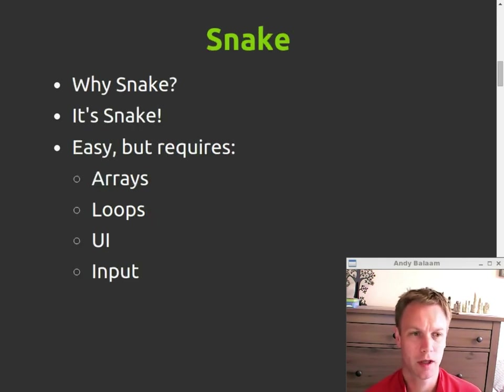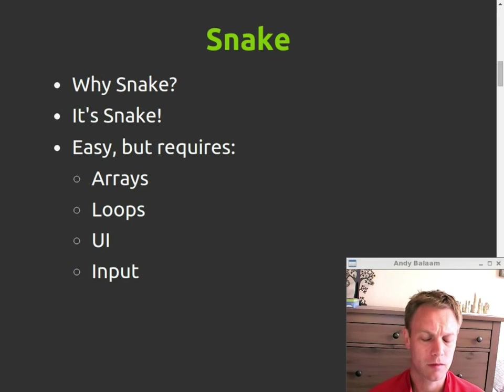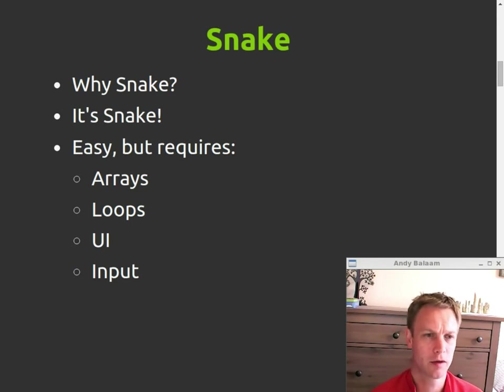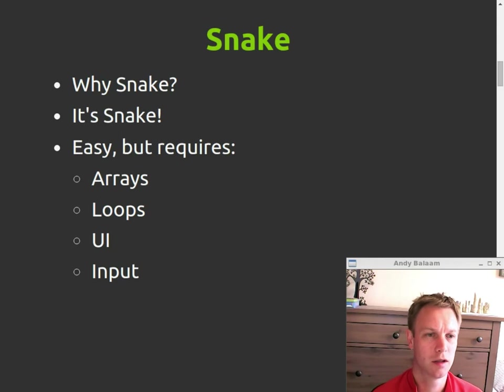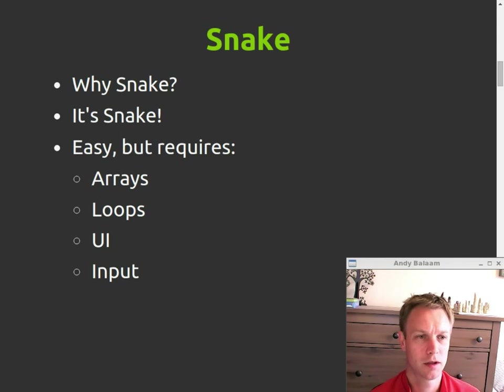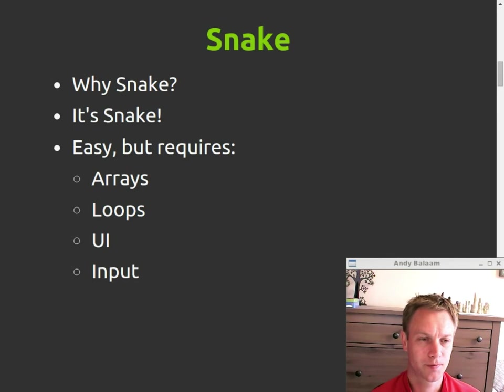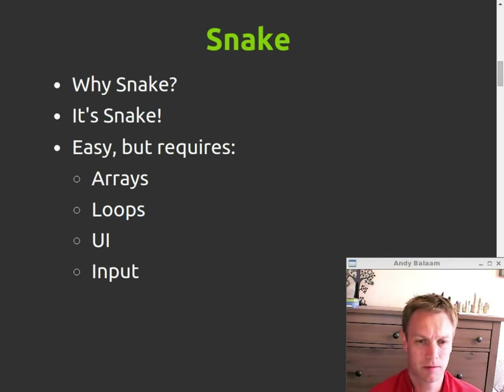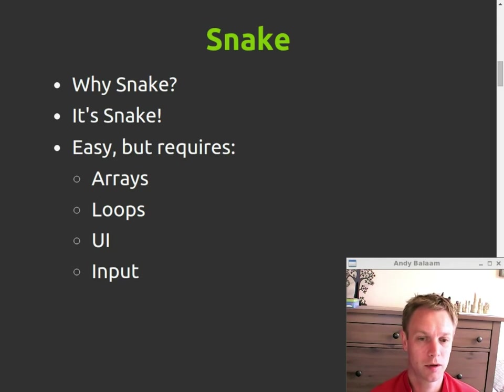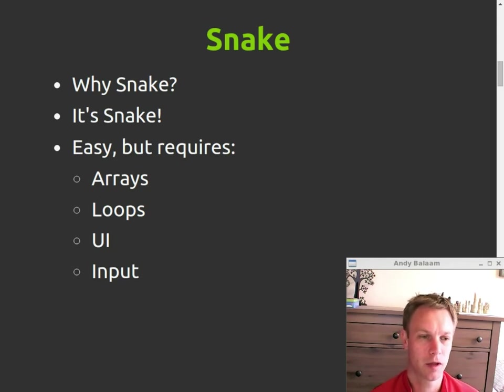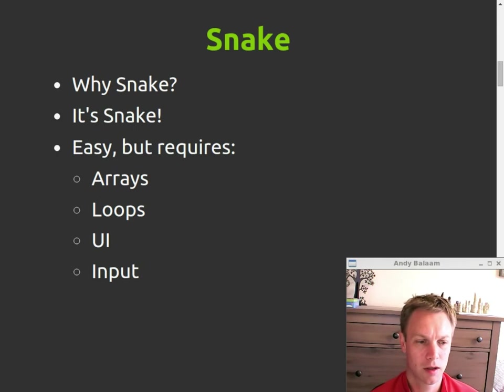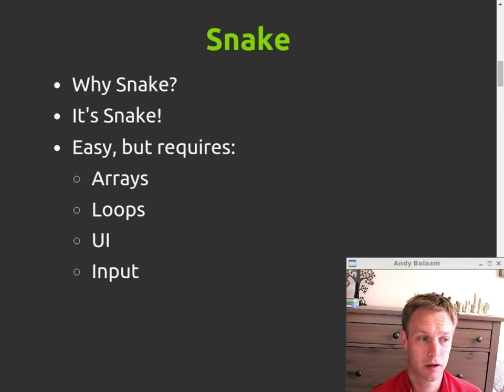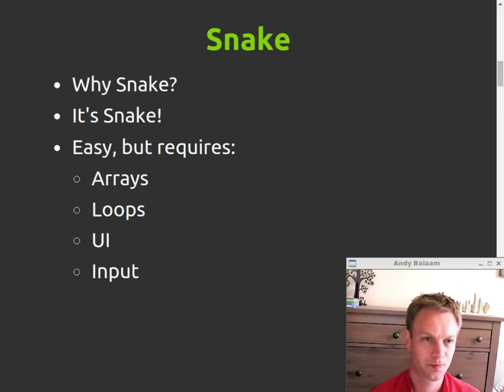Okay, so first of all, why Snake? Well, I always write Snake in whatever language I'm trying to learn because I like Snake. It's a simple game, but it involves arrays and some basic constructs like loops and constants. It has a UI, which a lot of languages are quite difficult to get up and running with a UI. And it takes in inputs, so it kind of just covers stuff you're going to need to think about when you write a real program. But it's quite simple.